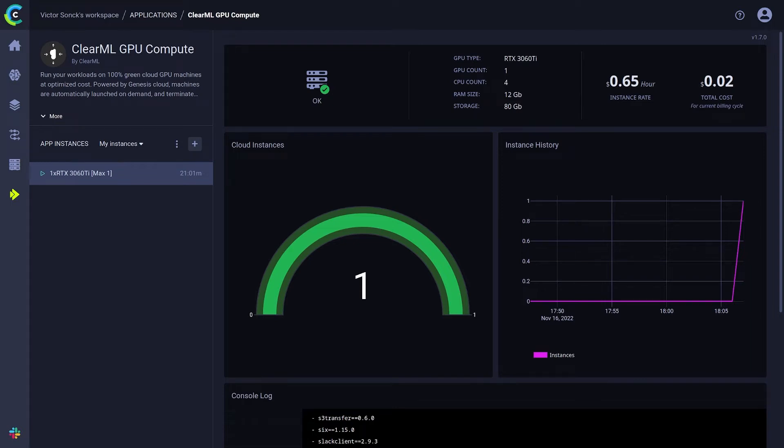LirML now provides you with the lowest cost GPUs, and they are 100% green as well.